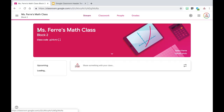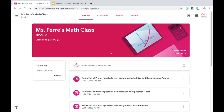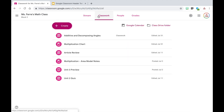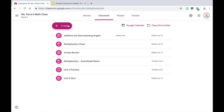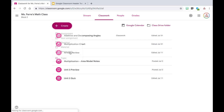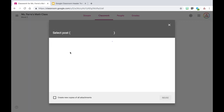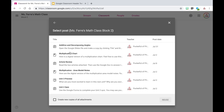I'm going to jump into one of my sample Google Classrooms that I created in my last video. This is my math class, and let's say I want to use a post that I used in my math class last year. I'm going to go up to the classwork tab, click on create, and instead of choosing an assignment, I'm going to go down and choose reuse post. This will allow me to use a post I've used in another class, whether it's archived or not.